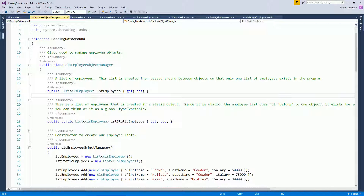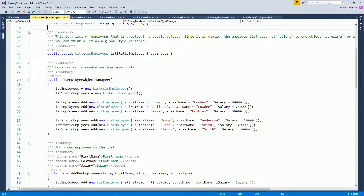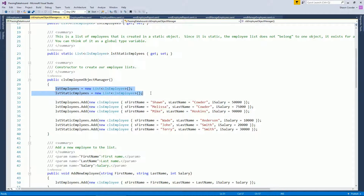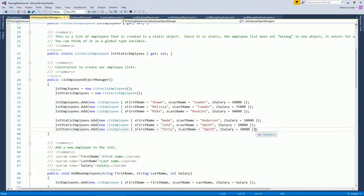There are advantages and disadvantages to each approach. The disadvantage of global static variables is that it can be confusing — you don't always know where it's being modified. With the non-static approach, you explicitly pass it between windows, which is clearer. In the EmployeeObjectManager constructor, both collections are instantiated the same way with some default objects added.